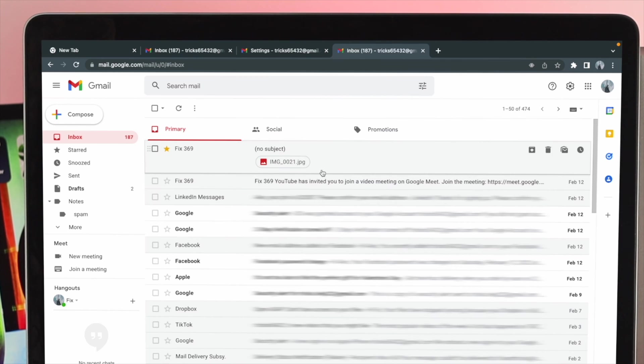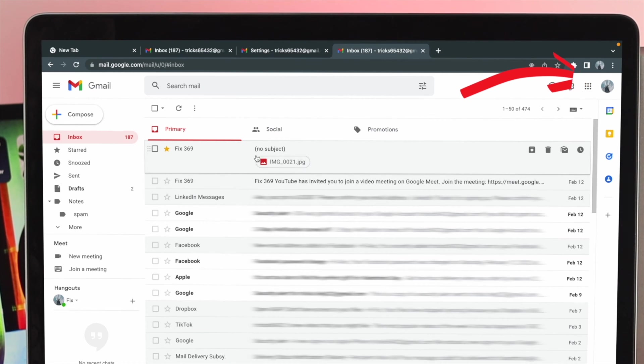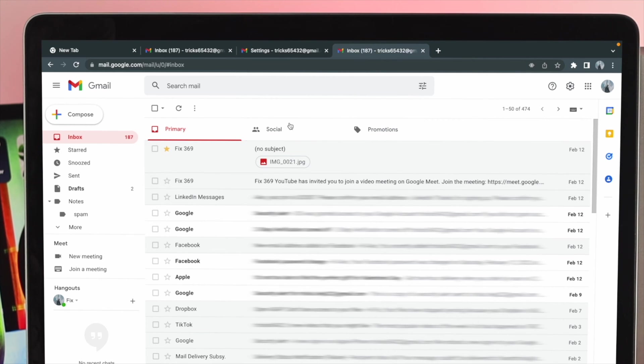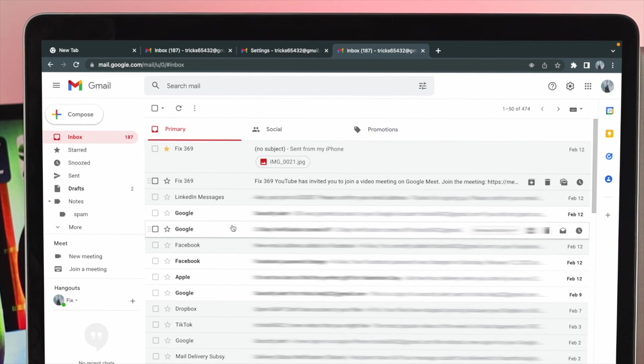Make sure that you're connected with your Google account. Now if you're connected with your Google account here, this page will appear. Now from here, you need to choose the mail that you want to block.